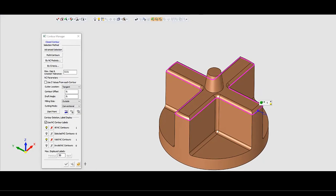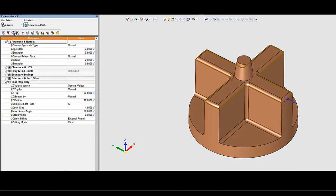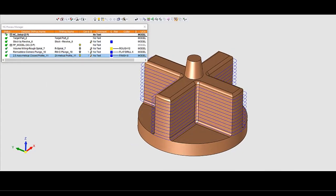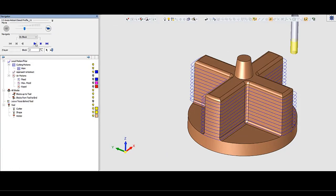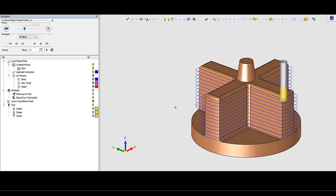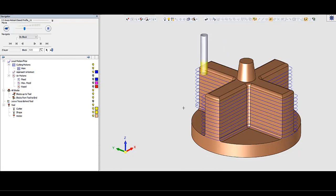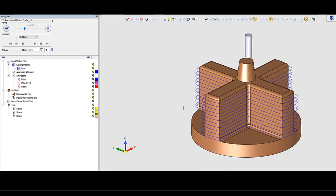Let's see the results — a continuous movement all along the part, with only one approach and only one retract.